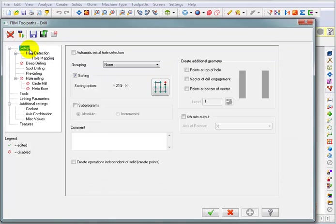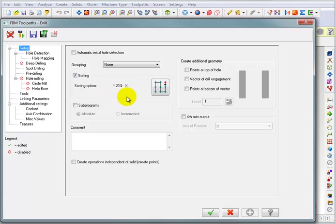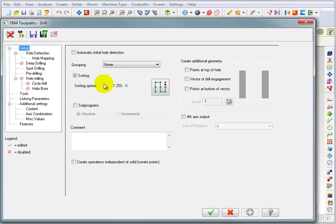Starting with the setup on our tree, we'll go through some of these parameters. Now some of these we've talked about before. Some of them we've touched on a little bit. Here we have a sorting option. And when it goes to analyze all the holes, we want it to sort out those holes in some kind of an efficient pattern.